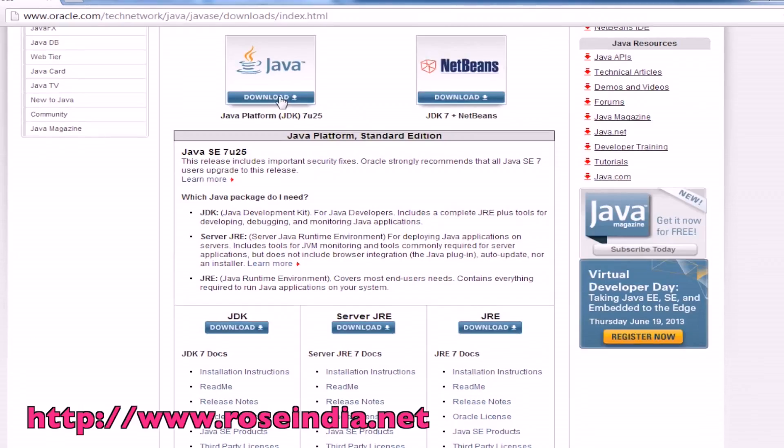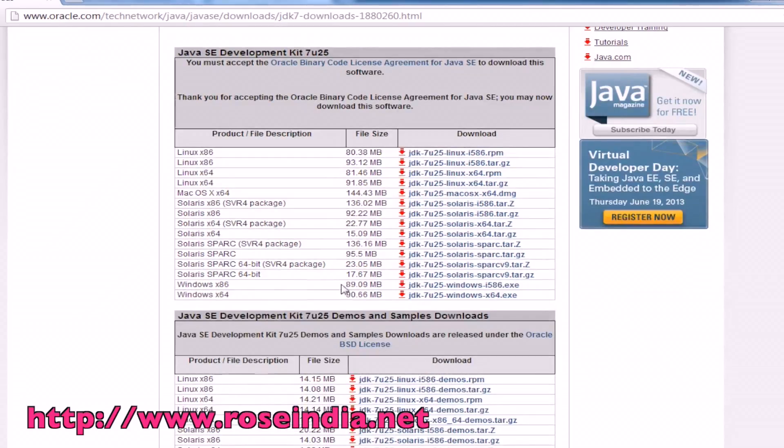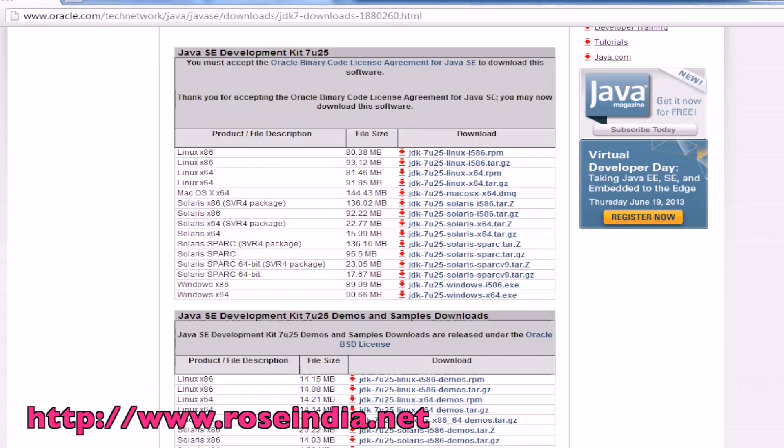Latest version is JDK 7 update 25. Accept the license agreement and download the exe file. Once download is completed, you have to install it on your computer by double clicking the installer file and following the steps.